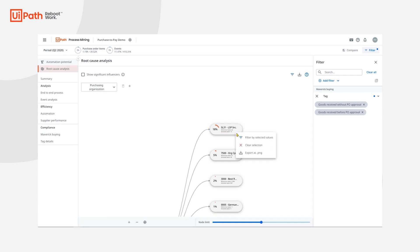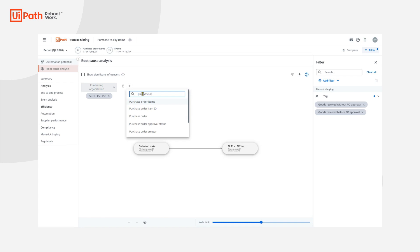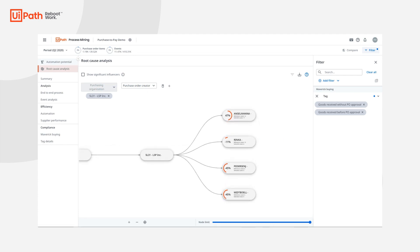To double-click into this scenario, I'll focus only on LSP Inc. I'll add purchase order creator to find out who is processing these purchase orders. What I see is that there is one user who has a high percentage of influence, meaning they are a top contributor to Maverick buying within the LSP organization. However, the other three have a negative impact, which means they are more compliant and less likely to be influencing Maverick buying cases. To get a better understanding of how these users perform their processes, we can leverage UiPath Assisted Task Mining to gather click and type level activities. Process Mining has helped me understand where Maverick buying is happening and quantify the total impacted value, helping make a business case to secure executive buy-in.